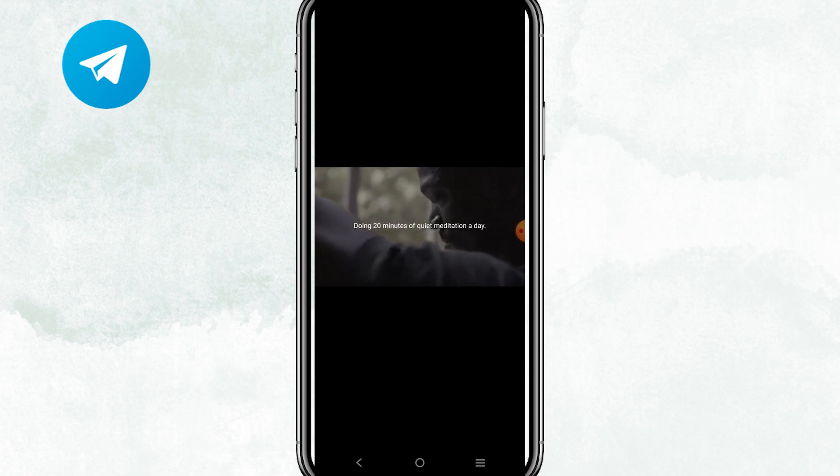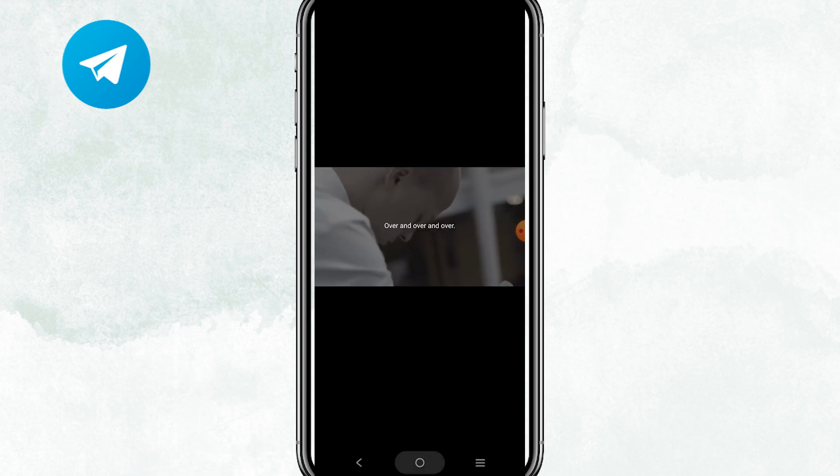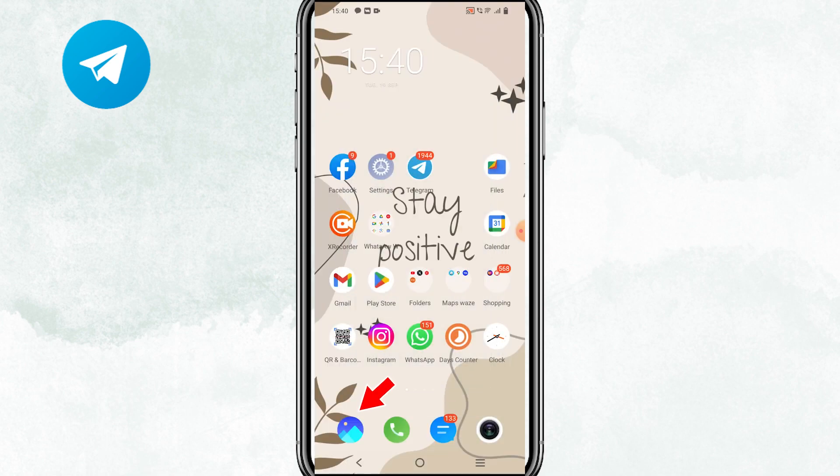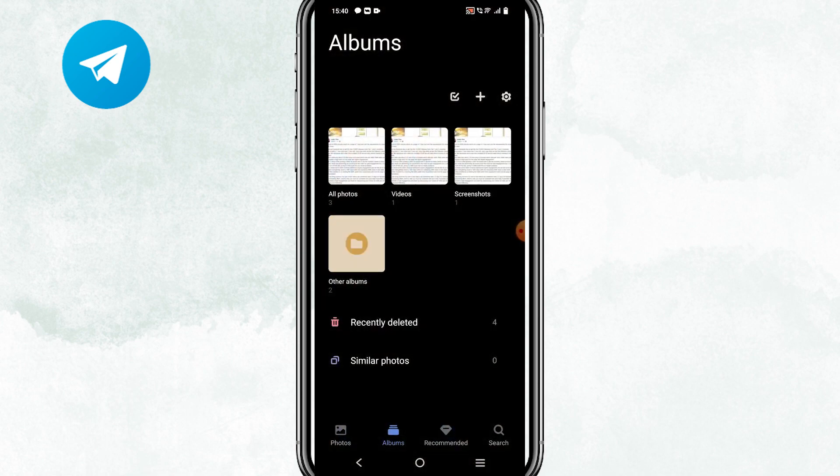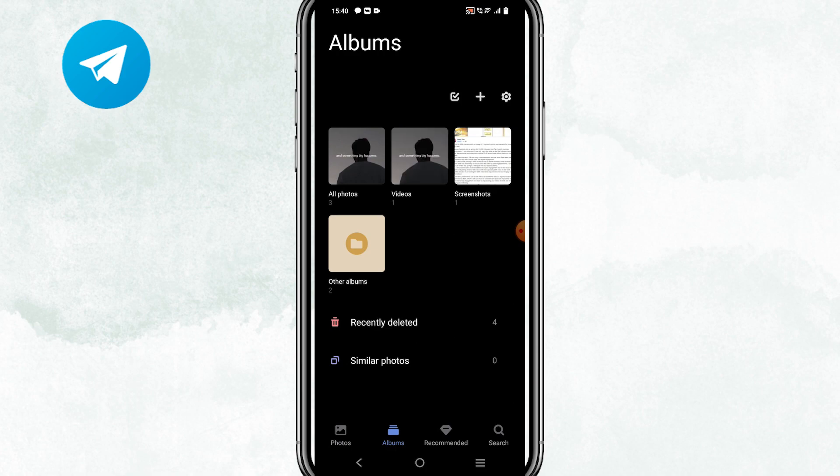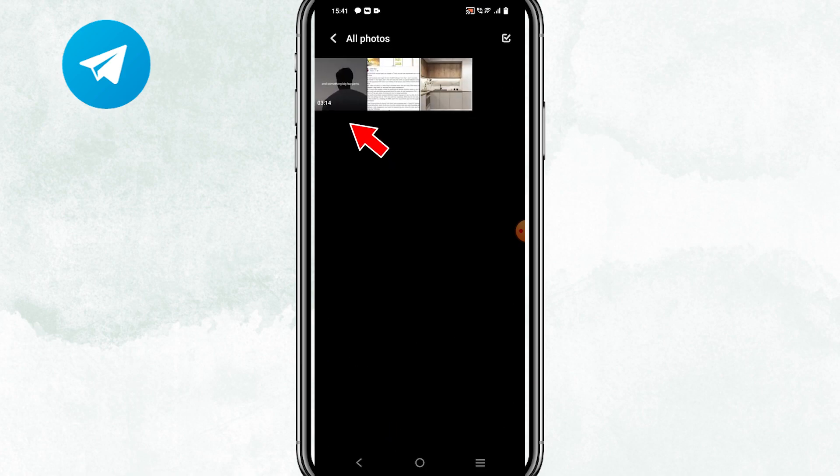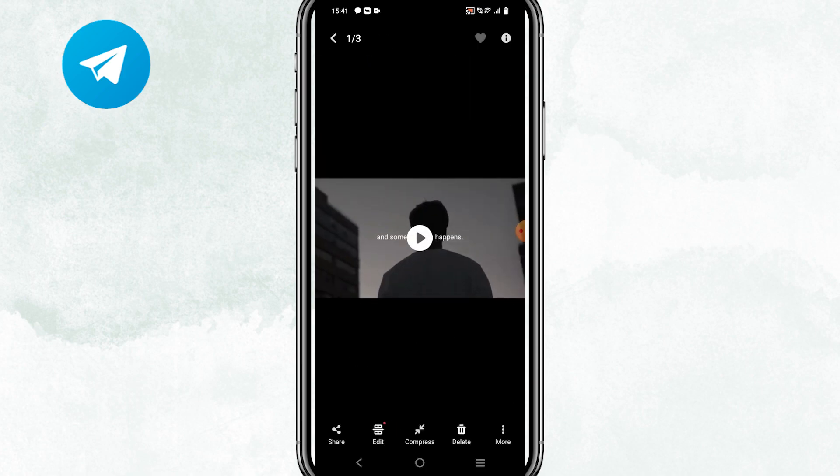And now let's hop out here and go to Photos Gallery app to confirm the video. As you can see here, the video has been saved and now you can watch the video offline.